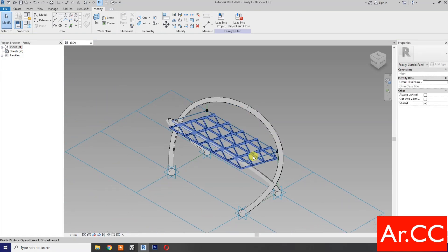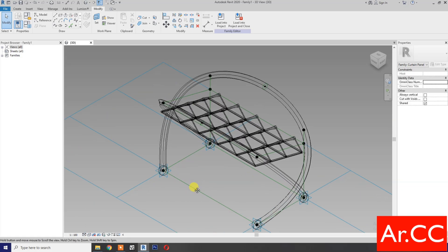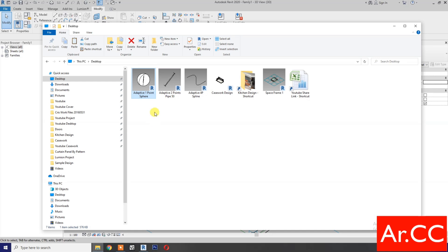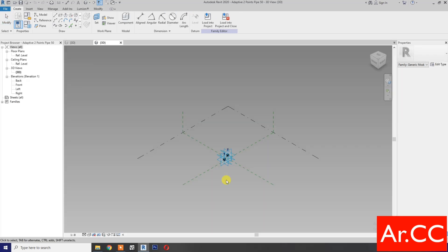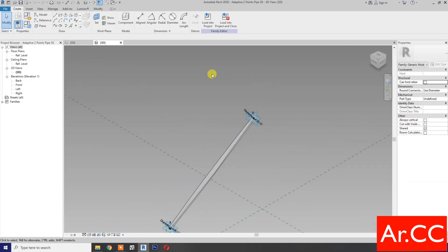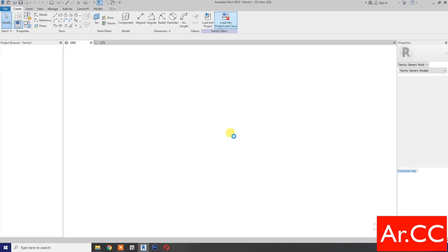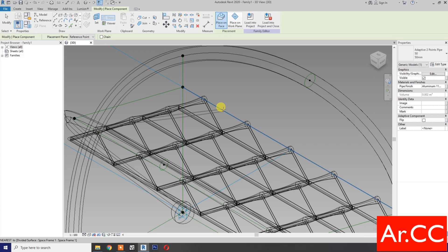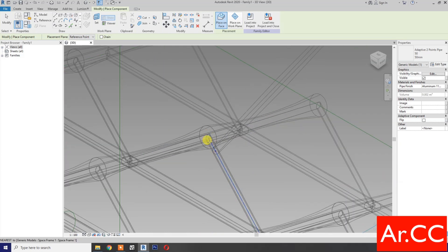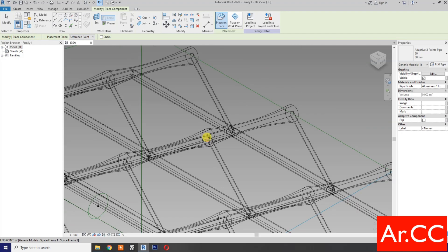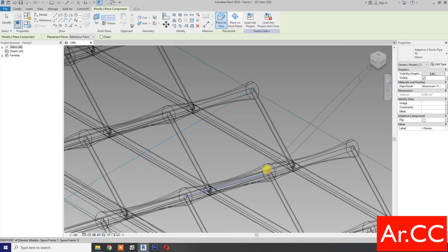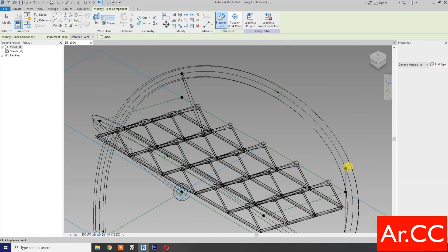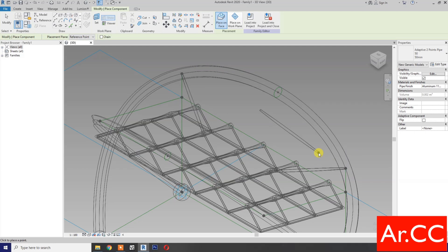Next, go to wireframe. Now let's open the Adaptive 2.5. OK. This is the Adaptive 2.5 with two adaptive points. Load into the project. OK. Let's pick here — first point, second point, pick here. OK. Pick one here — first point, second point, pick here. OK. Cancel.